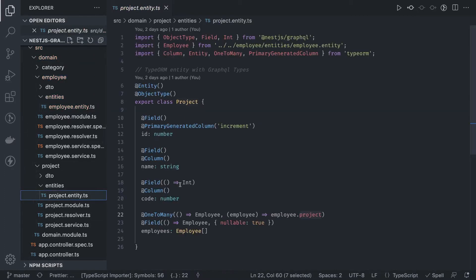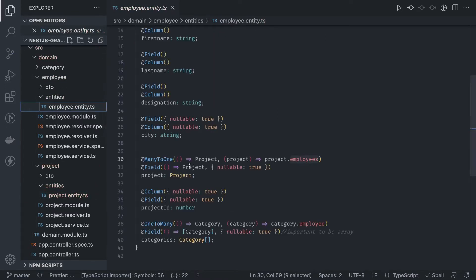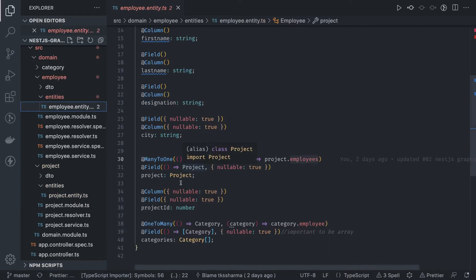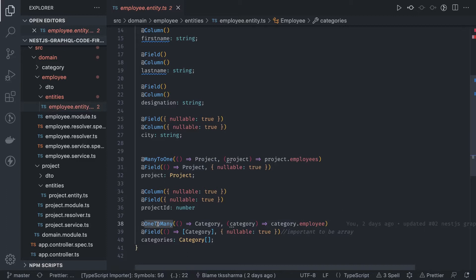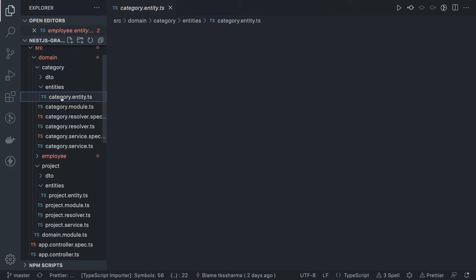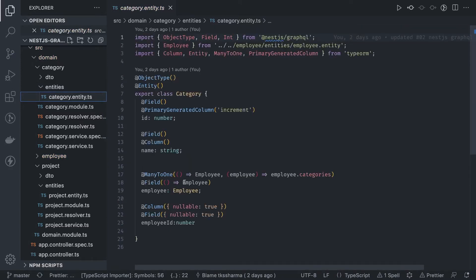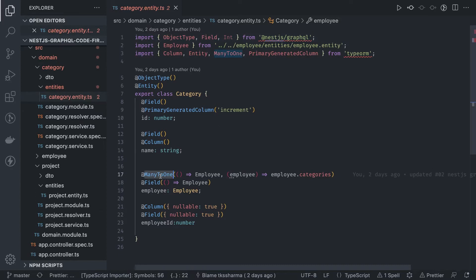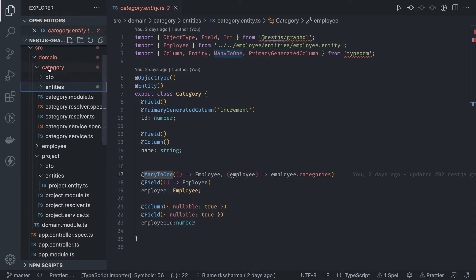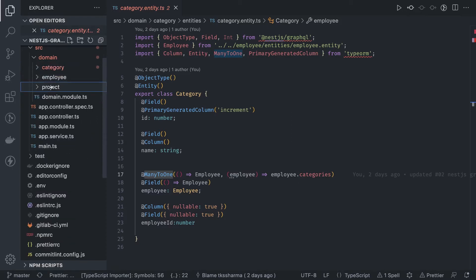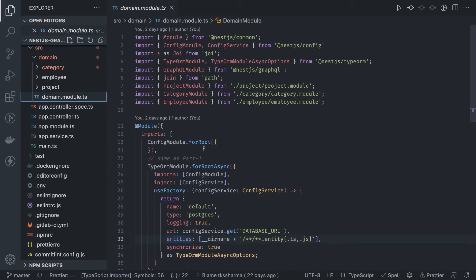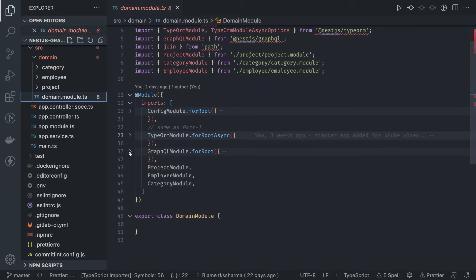The employee entity also has a further relationship with category — a single employee can be tagged with different categories, so it's one-to-many: one employee to many categories. Inside the category entity, we define many-to-one, meaning many categories are tagged with a single employee. In the domain module, we will eventually register all three modules: project module, employee module, and category module.